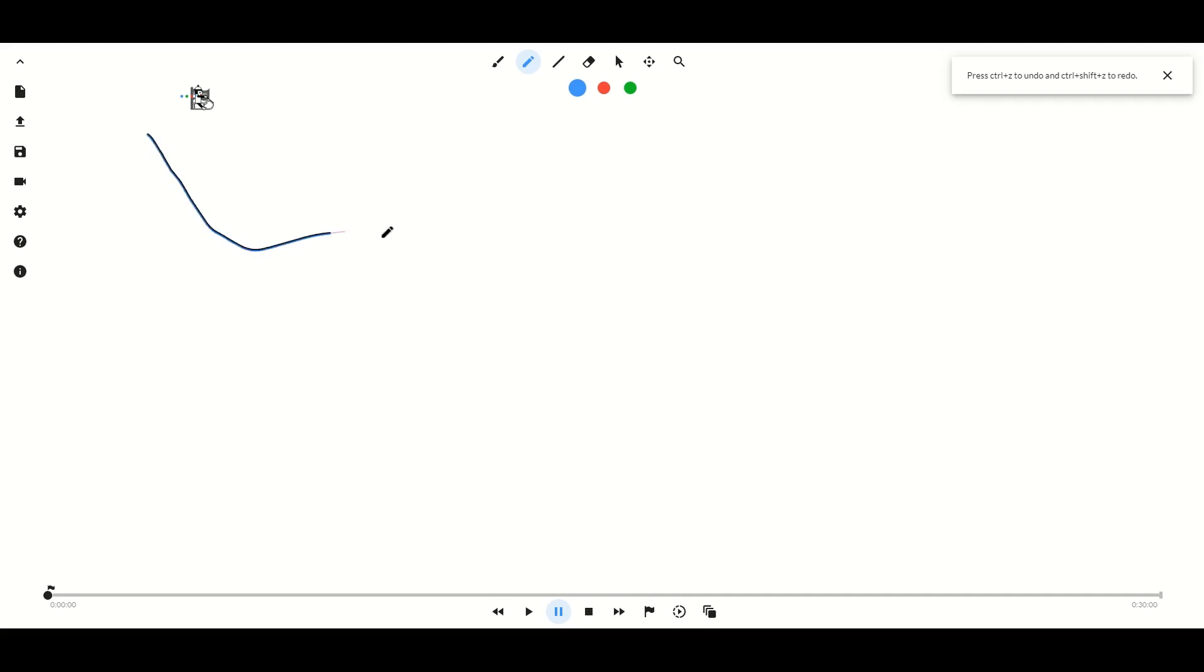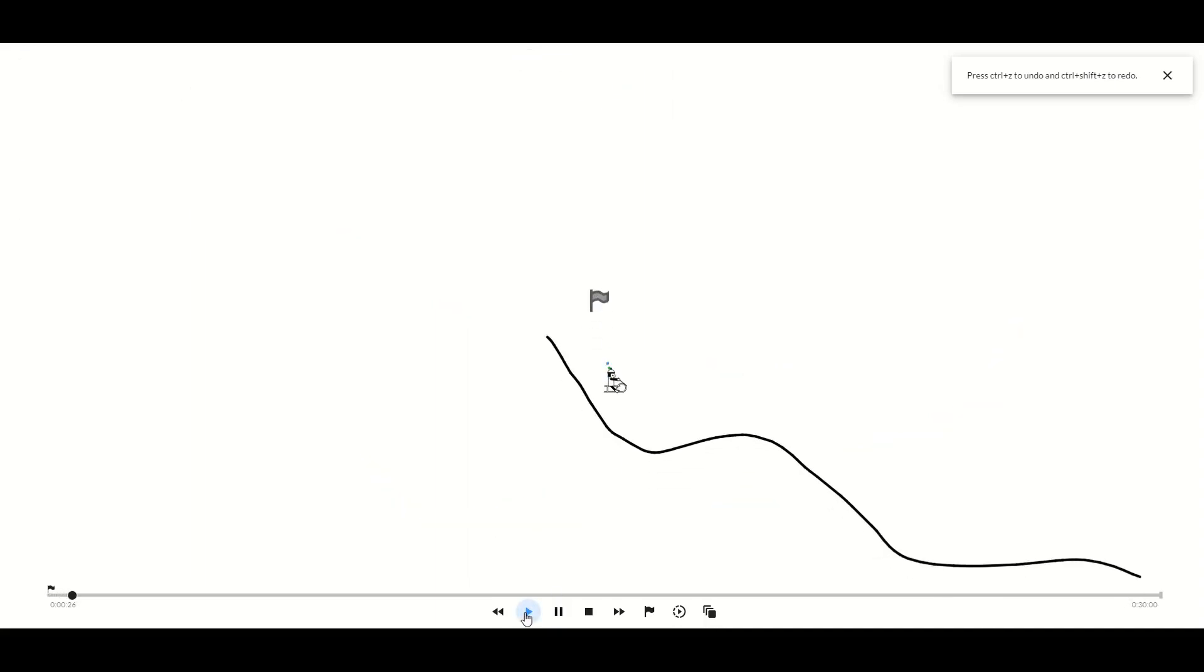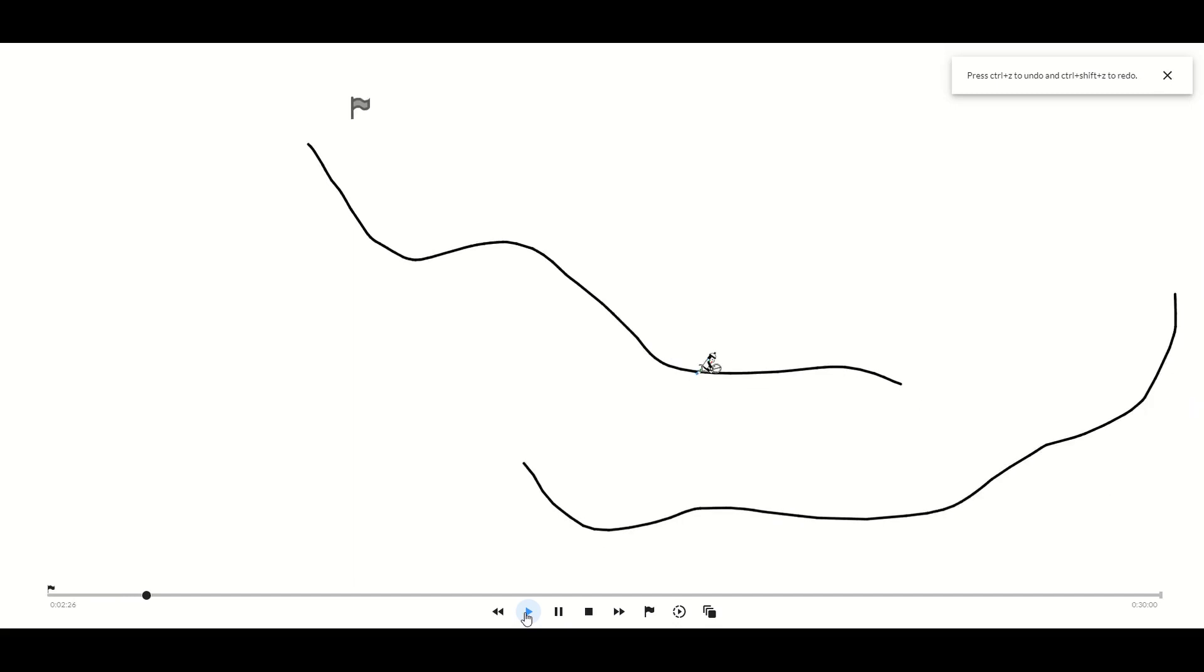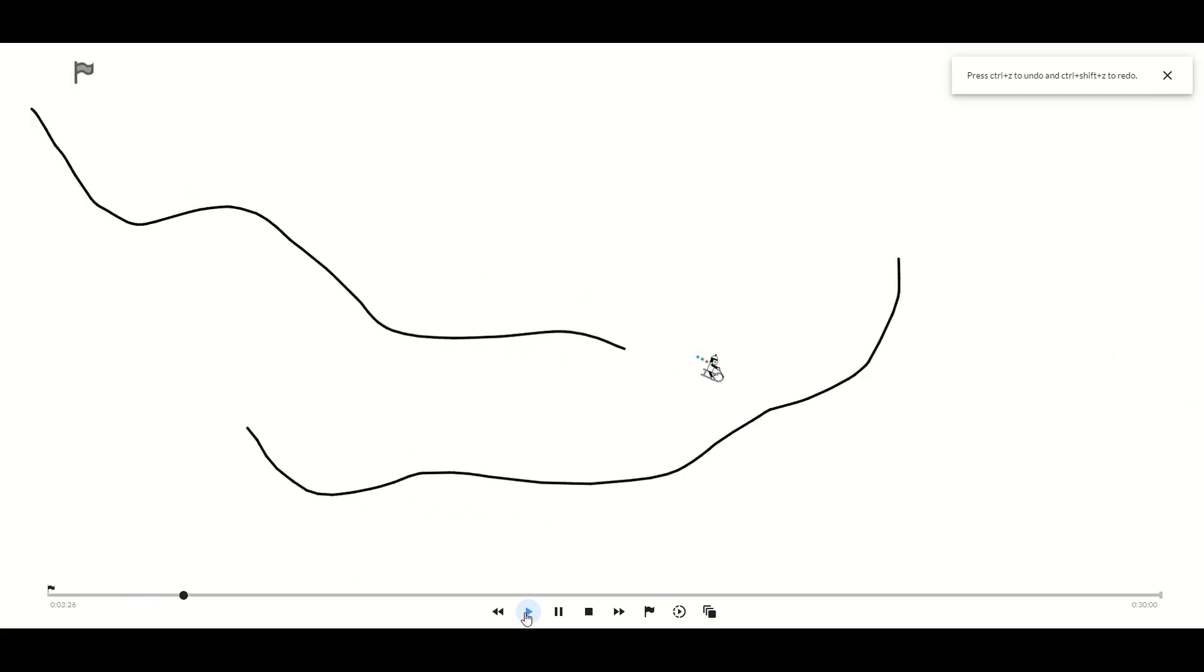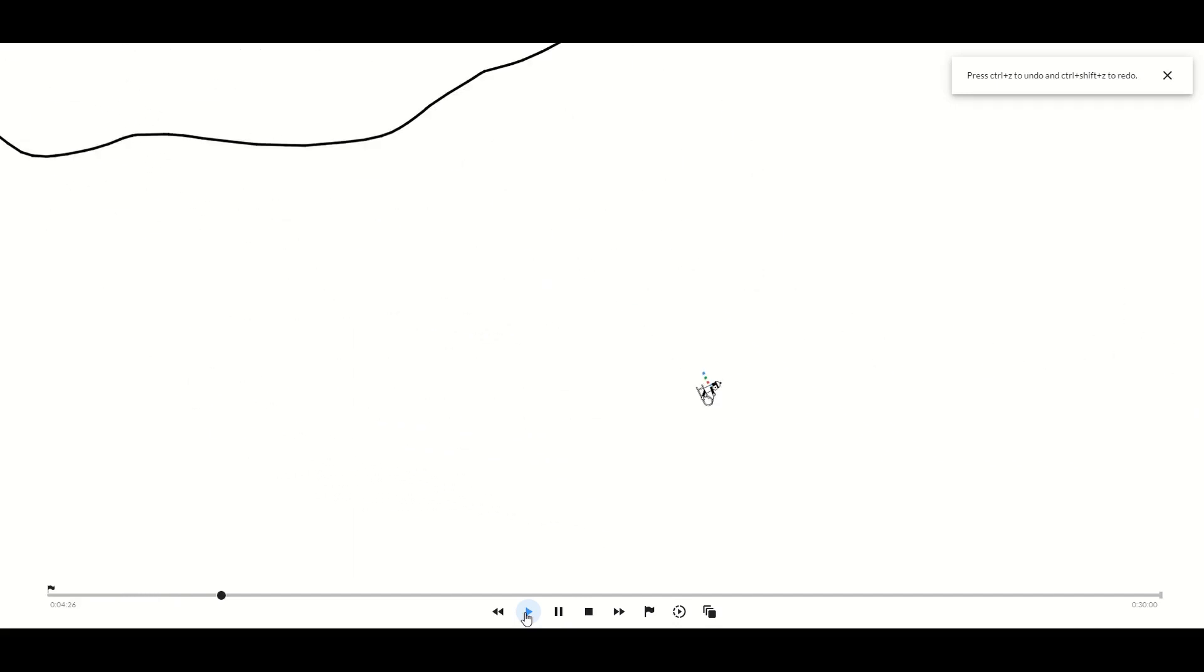Welcome to Construct Done Quick, a series where I teach you to make a full game in a short amount of time. This time we're going back to my childhood in school and playing one of my favorite flash games, which is Line Rider. So let's get started.